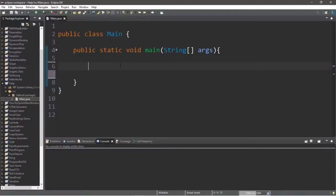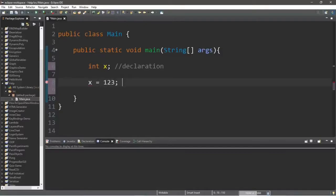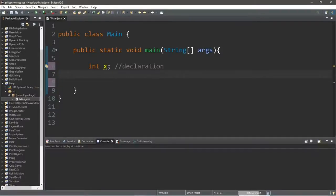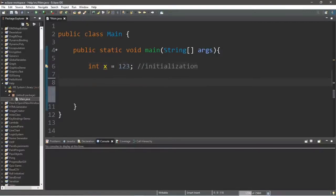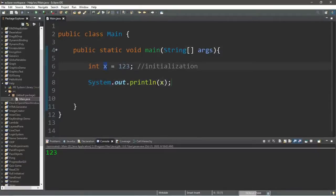Let's create a few variables. For an integer variable: int x — this is declaration. Then x equals 123 — this is assignment. Or we can combine both into initialization: int x equals 123. We can do things with this variable — it behaves as the value it contains. We could print it to the console window within a print or println statement. Make sure you do not write the variable name within quotes — this will display the value 123 contained within x.